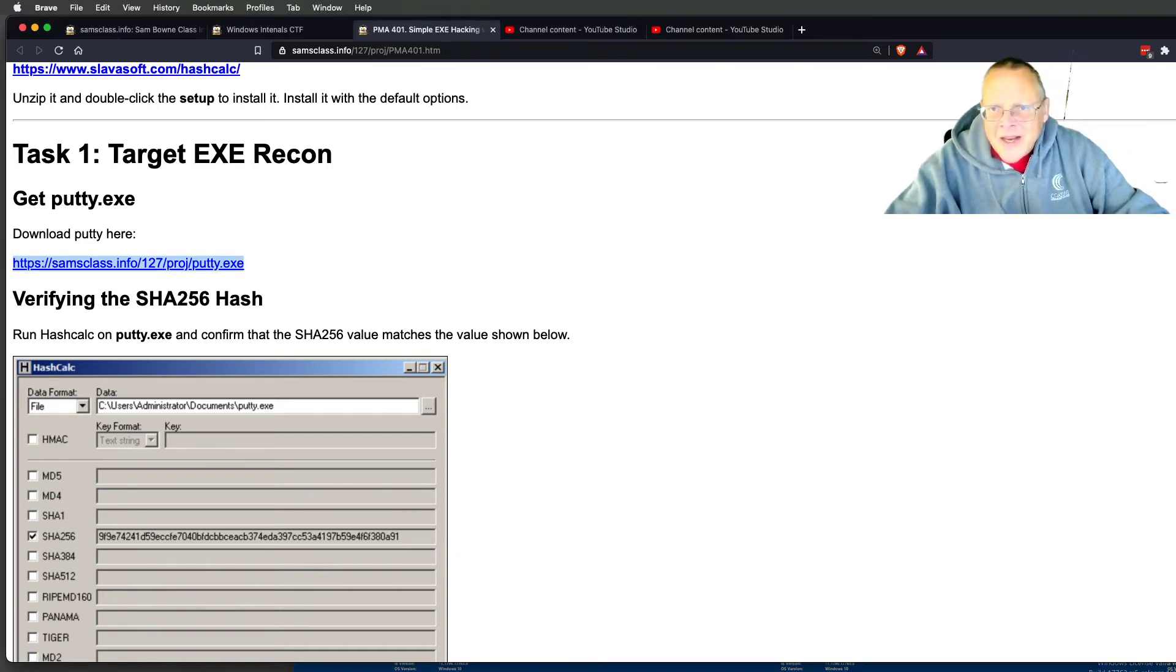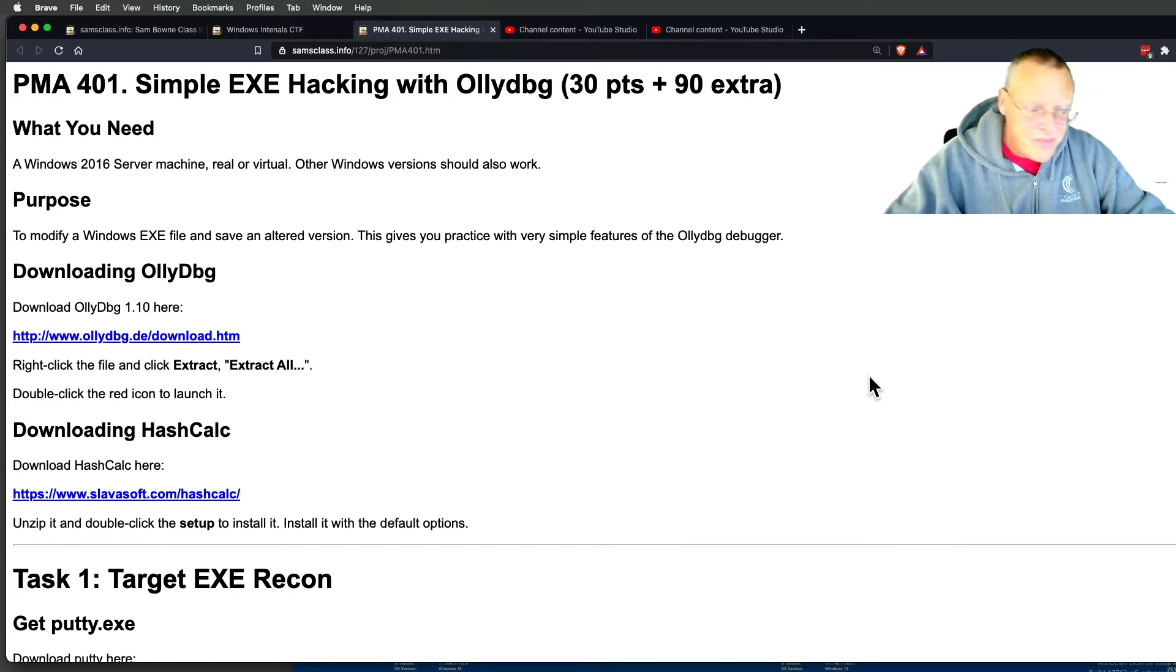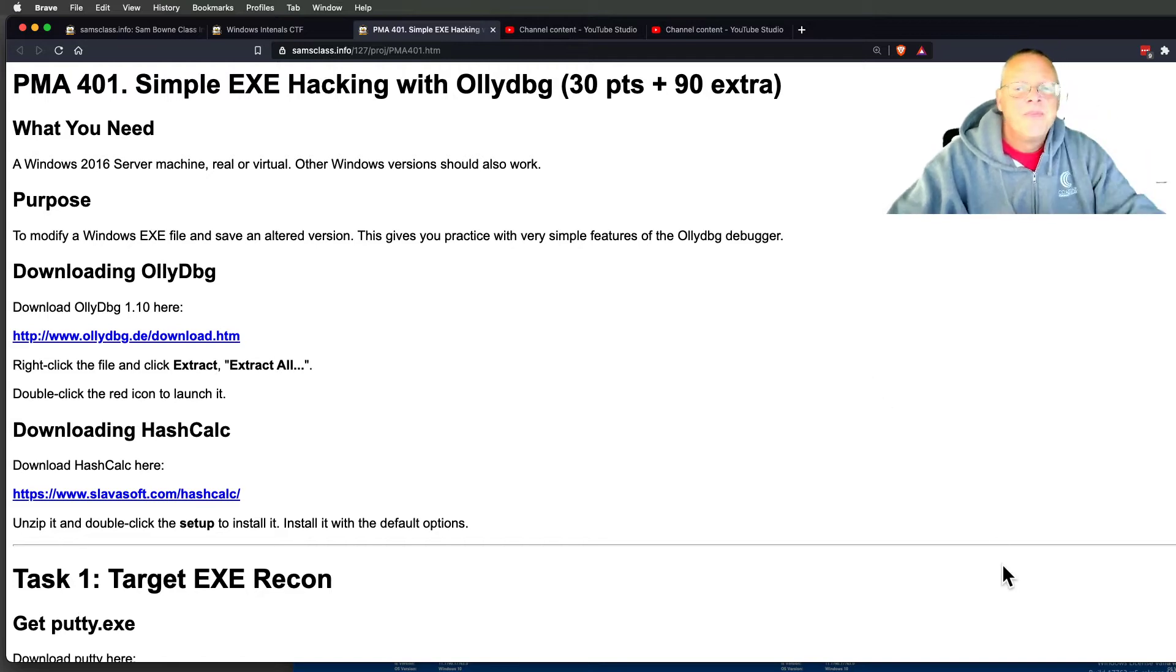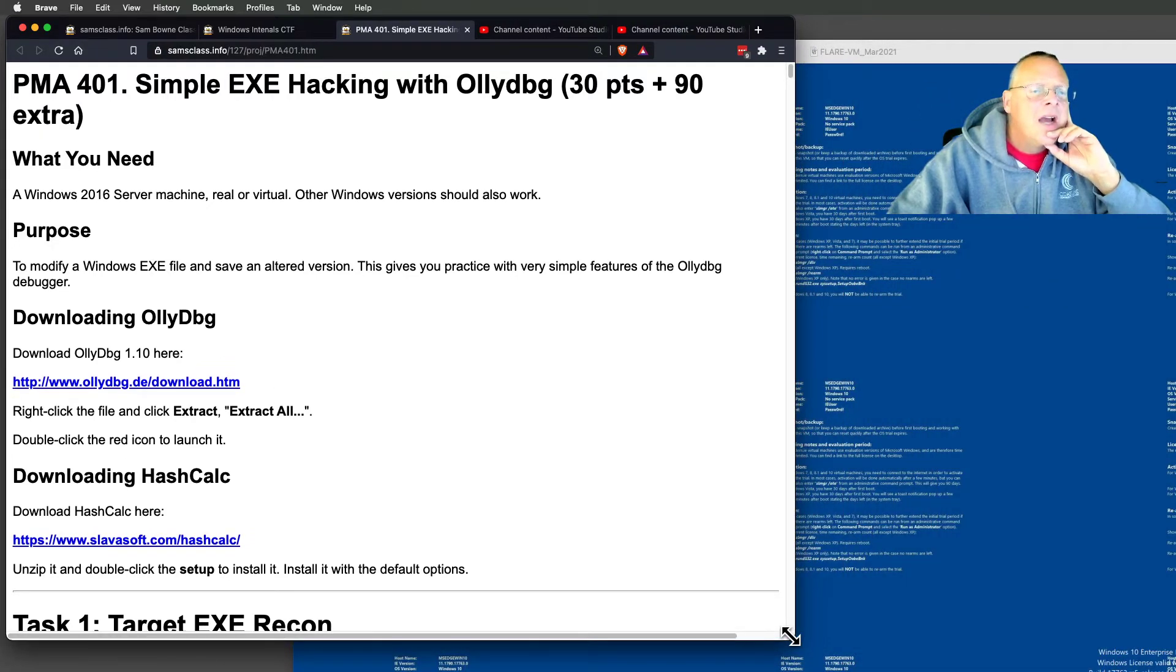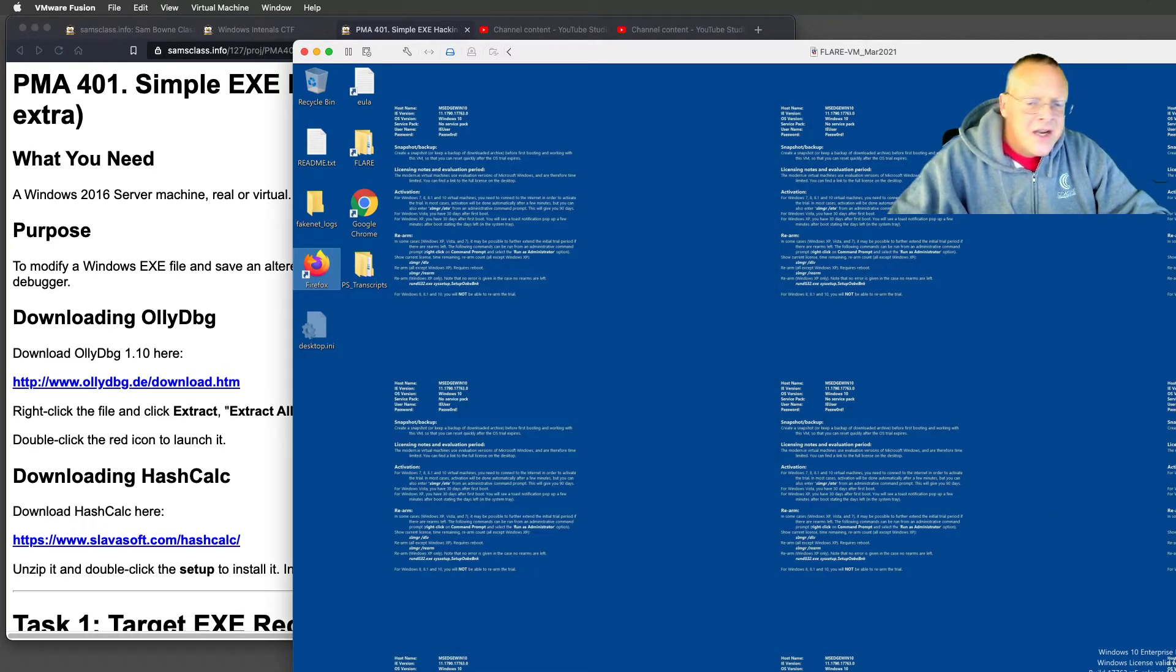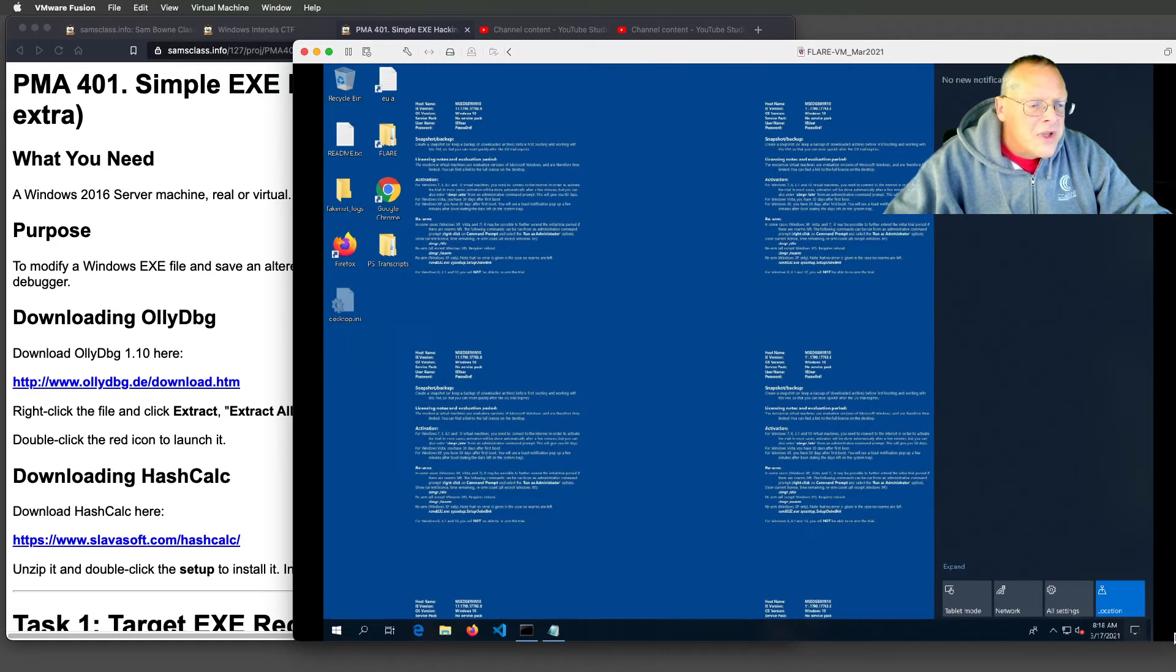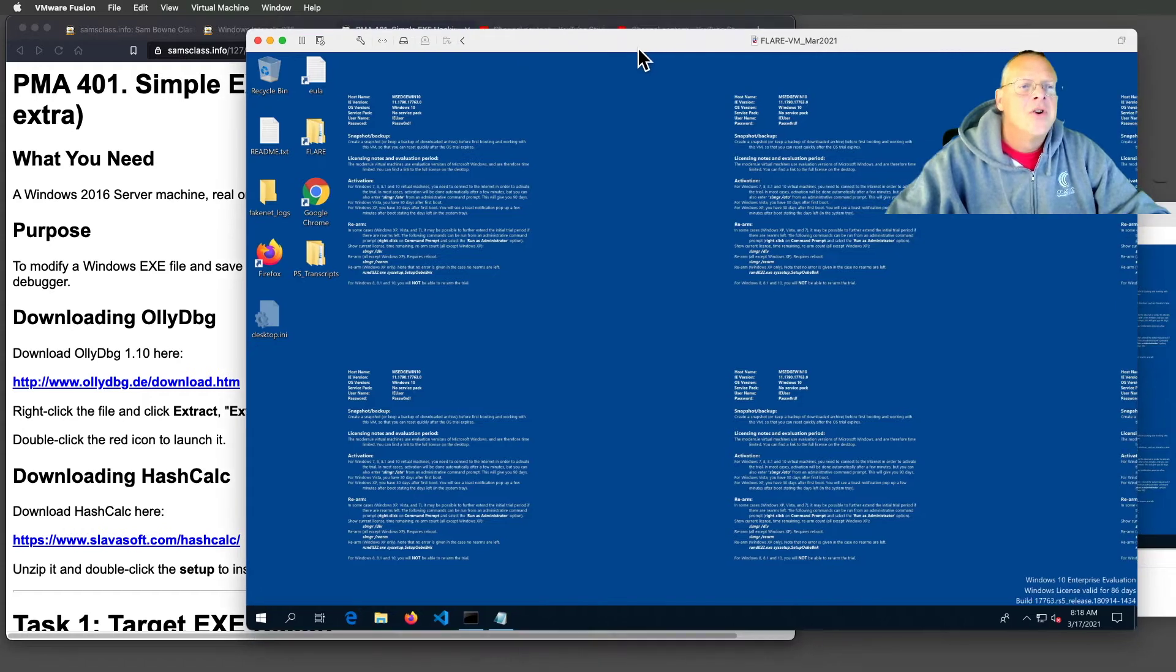Now we can start hacking a Windows machine, a Windows program at the binary level. We're going to start with OllyDbg, which is a big favorite because you can use it to cheat on Windows games. You can use any Windows machine for this. I used Server 2016 at first and now I'm using the Flare VM, which is very nice, has all the tools you need. But all you really need for this one is hash calc and Olly, which you can install on any version of Windows.